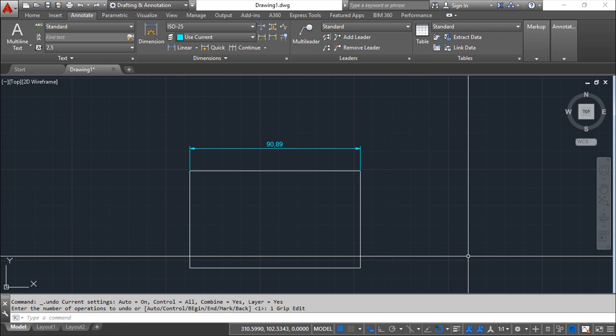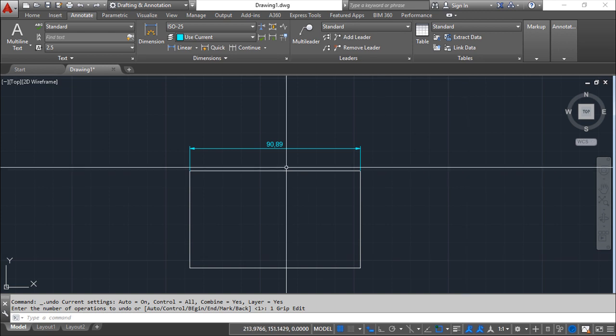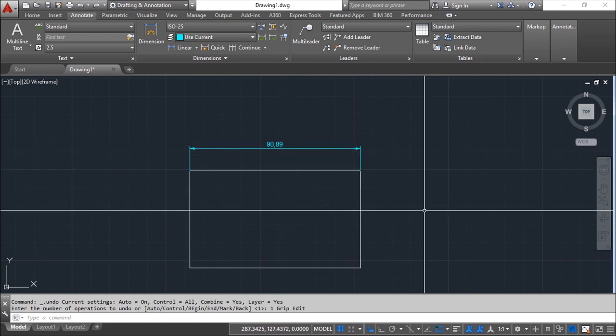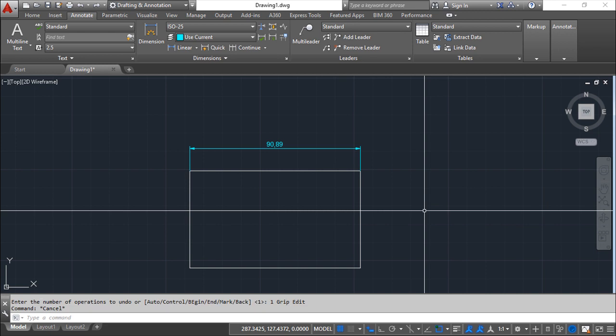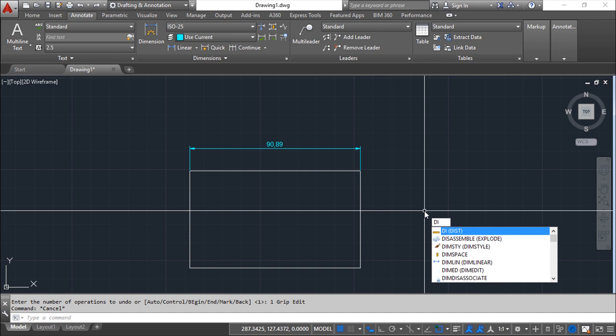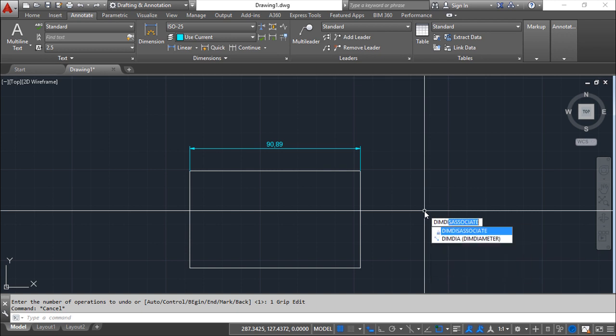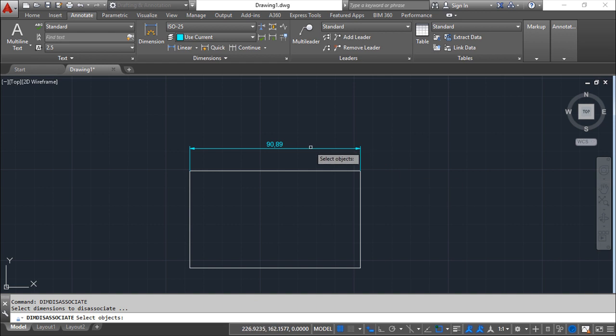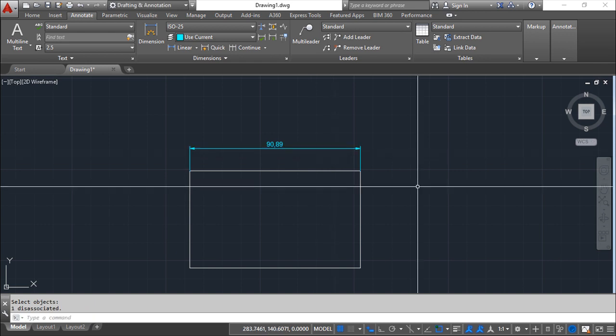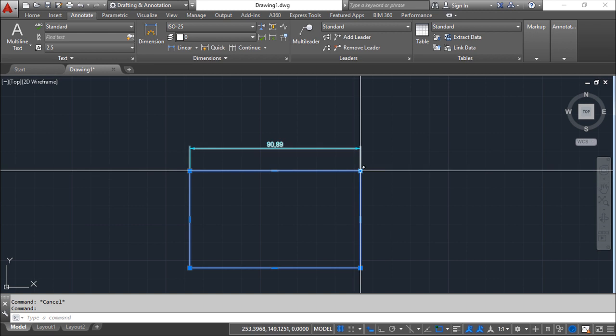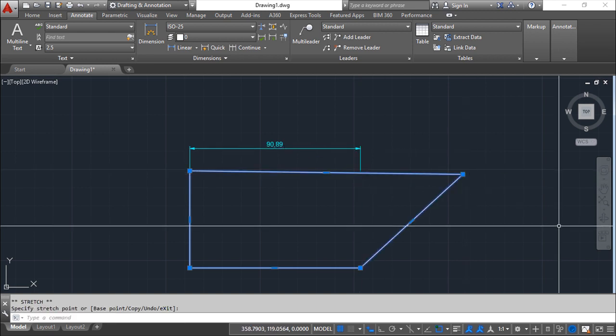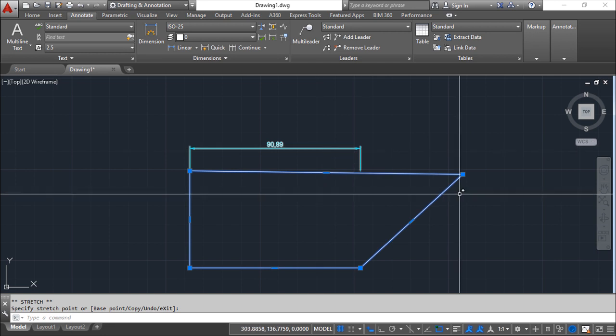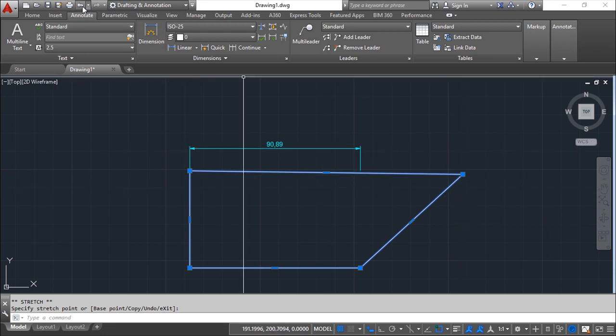But I can have these in the two opposite directions. The first one is I can de-associate the dimension from the geometry. So if I call this command, deem disassociate. And now I can choose the dimension and do the enter. And if I change the object now, you see that the dimension does not follow the geometry.